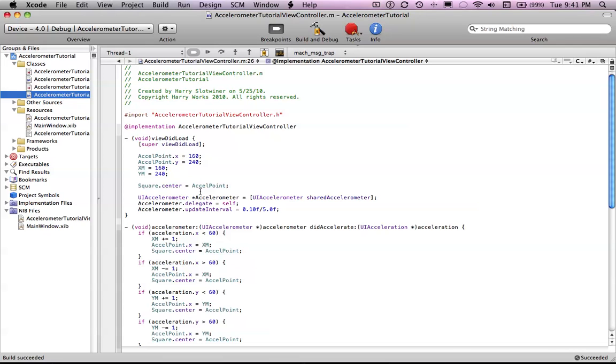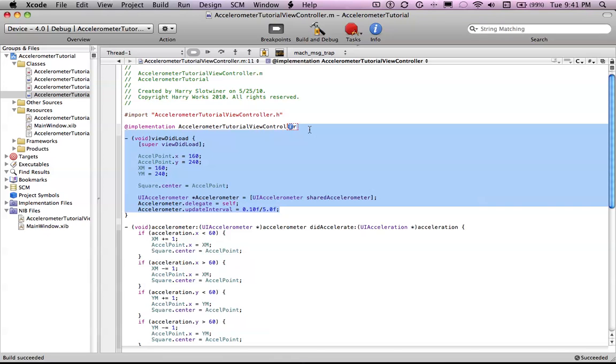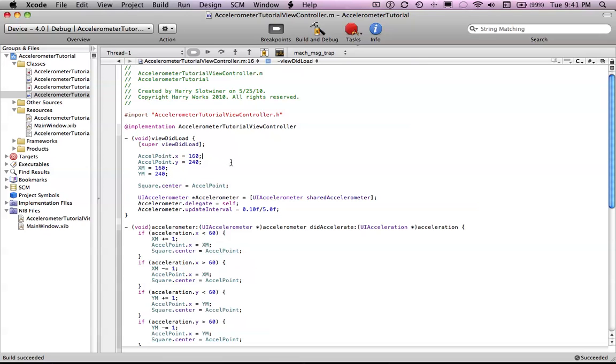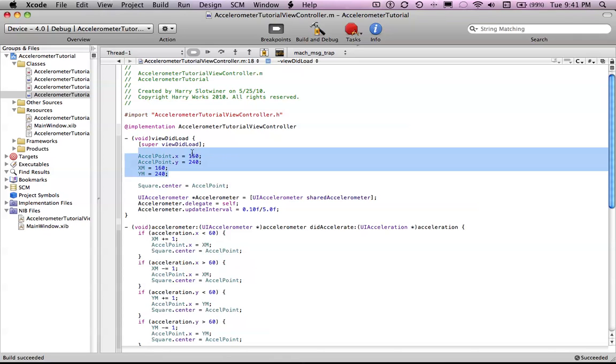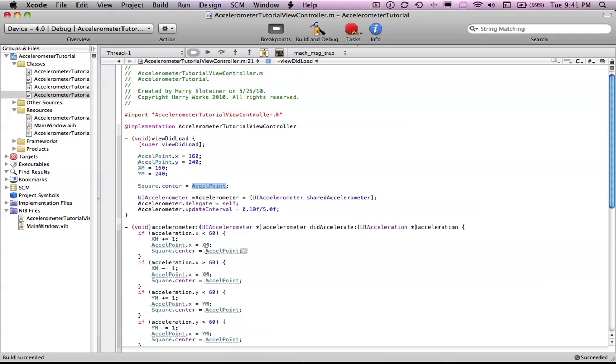First you want to set up your default view. When the user starts up, the square will automatically be in the center. And so you want to set the accelerometer point X and Y to be in the exact center of the screen, which is 160 by 240. And then you want to set your XM and YM to 160 by 240. So it will equal the same as the Excel point. Then you want to put the square in the center of the screen by telling it to go to the accelerometer point dot center.